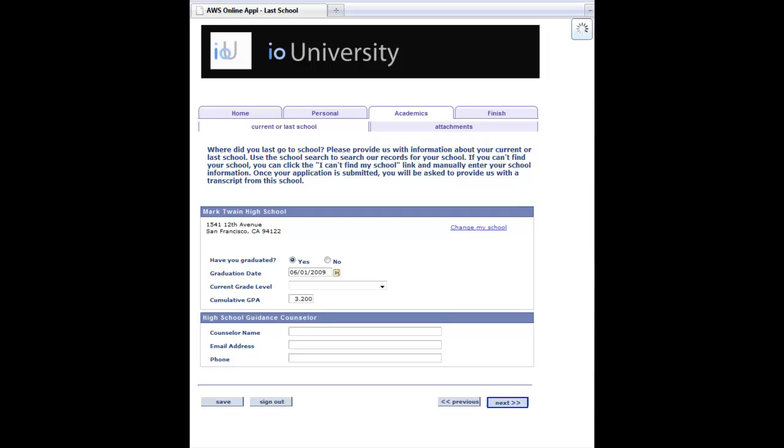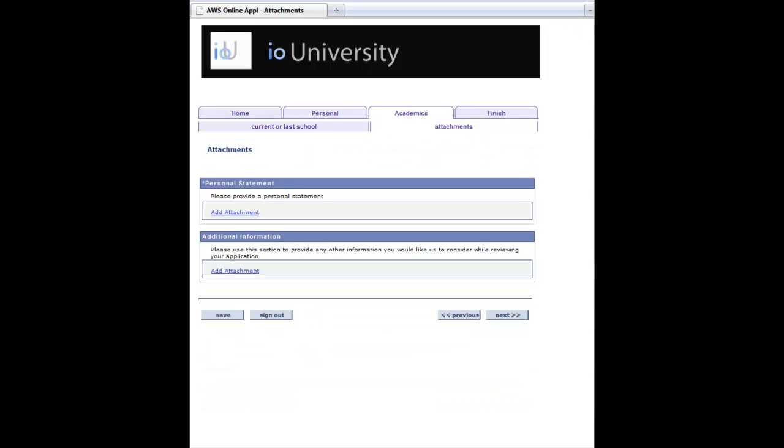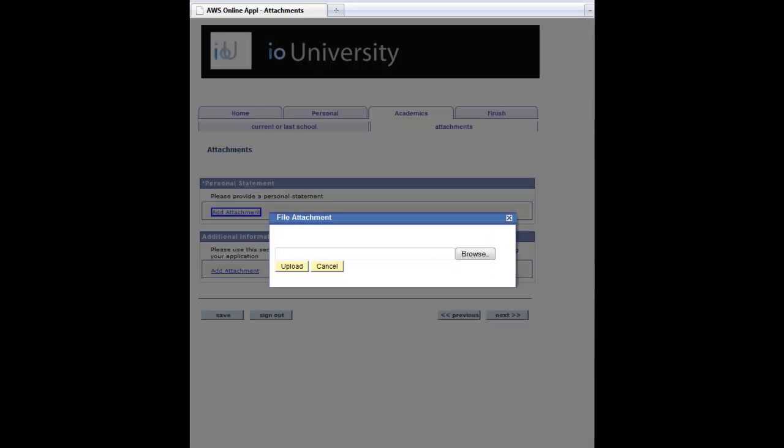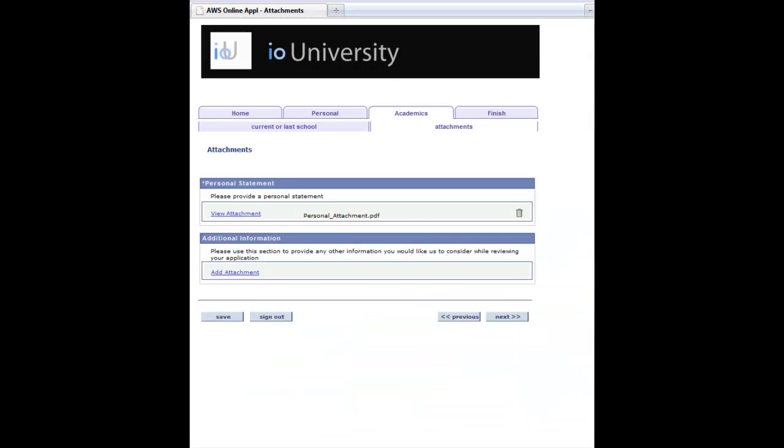We're going to come up here and the user is now going to attach a personal statement. And that personal statement is going to be tied to that application once this processing is done. So once they're done attaching, they'll be able to review their attachment that they've added to this application.